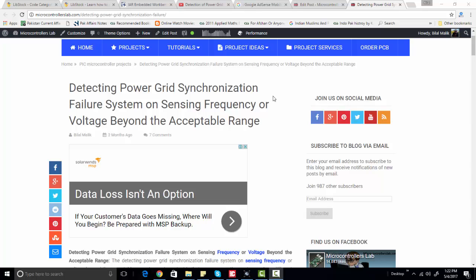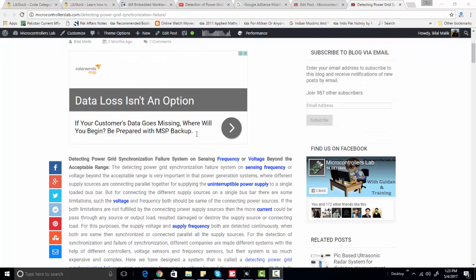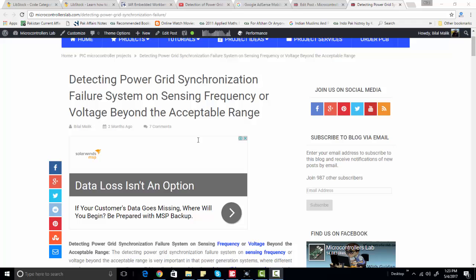Hi everyone, this is Bilal from microcontrollerslab.com. In today's project we are going to talk about grid synchronization by detecting and sensing frequency and voltage. If frequency or voltage is beyond the acceptable range, we will use a lamp as an indicator to show that either frequency or voltage is out of range. We are also using an LCD display to display the value of voltage and frequency.